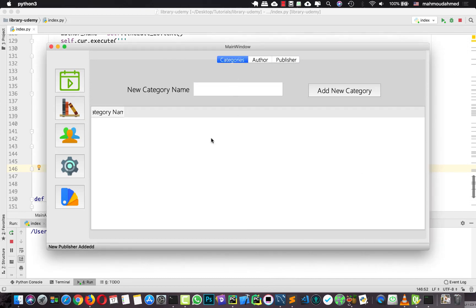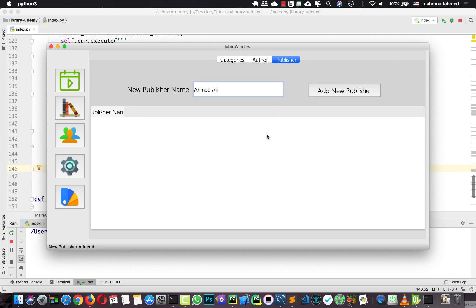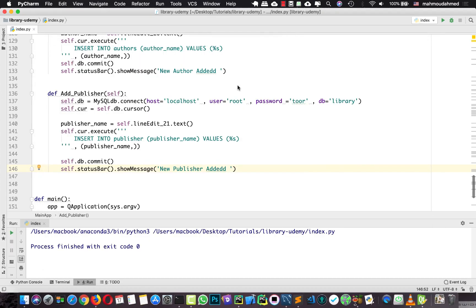We need to show this information in the table, and we will do this in the next lecture. Then we will move on to our books and so on. See you next lecture!